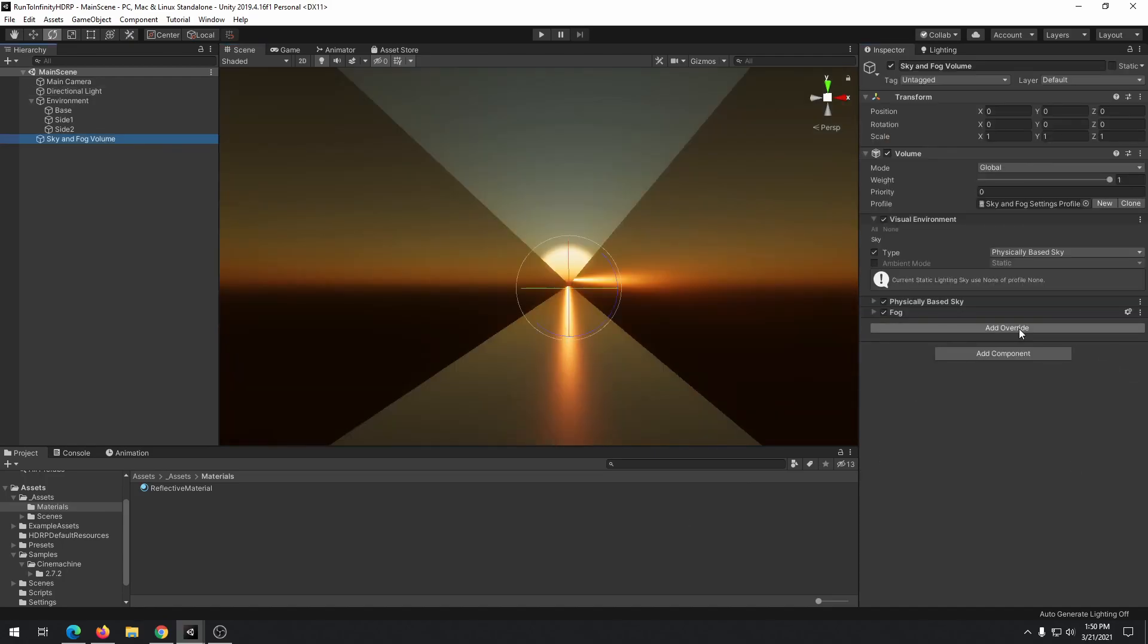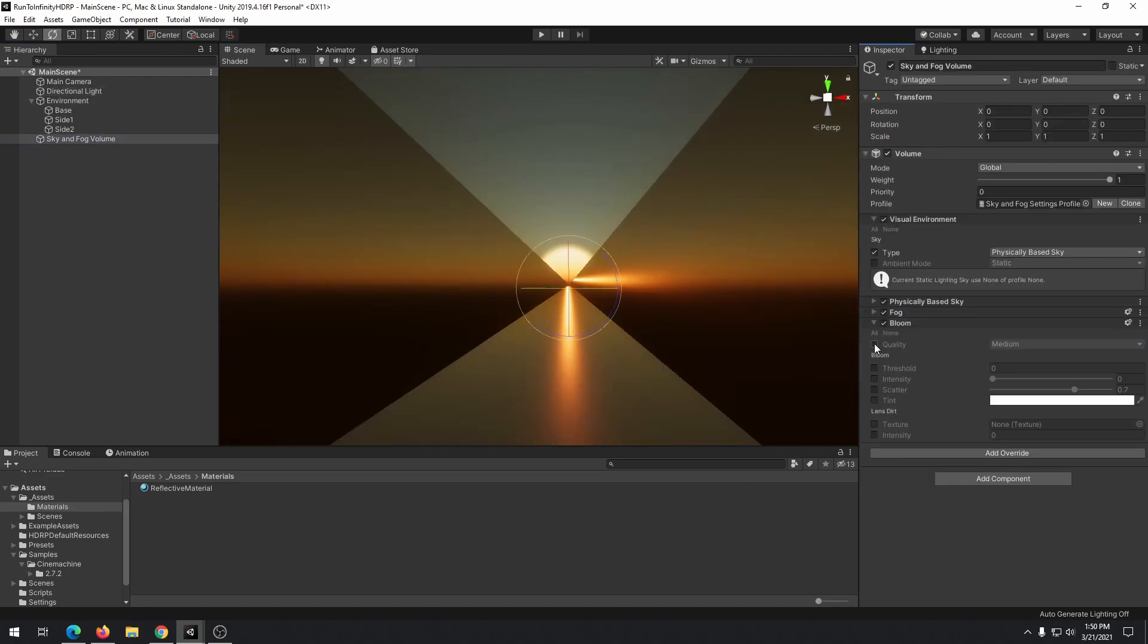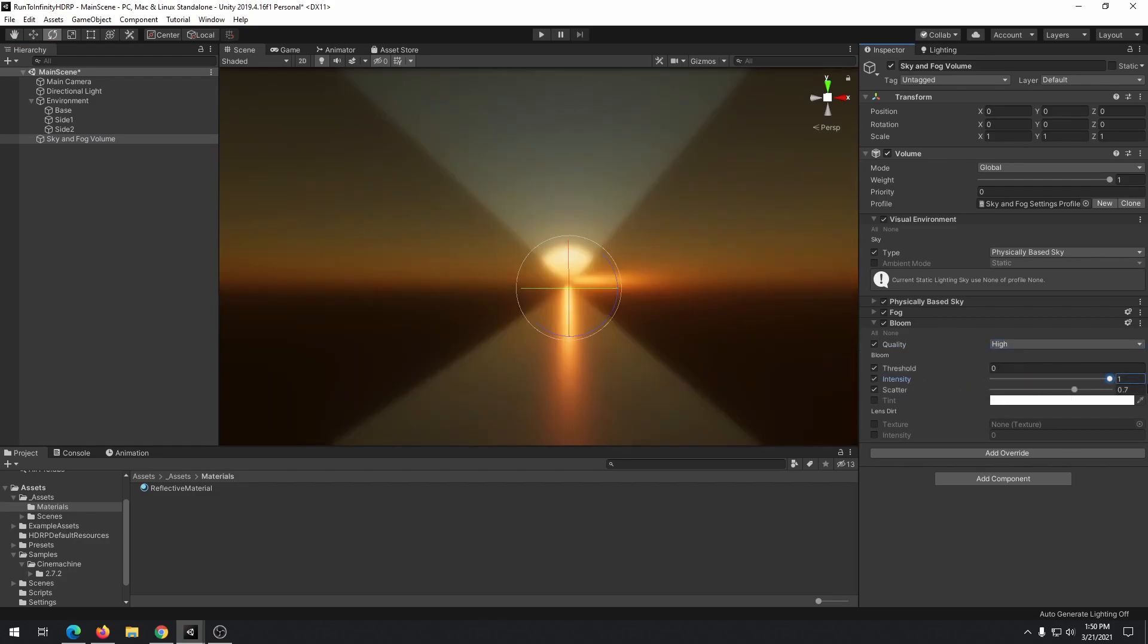We add bloom effect from sky and box volume and adjust values to fit the mood of the environment.